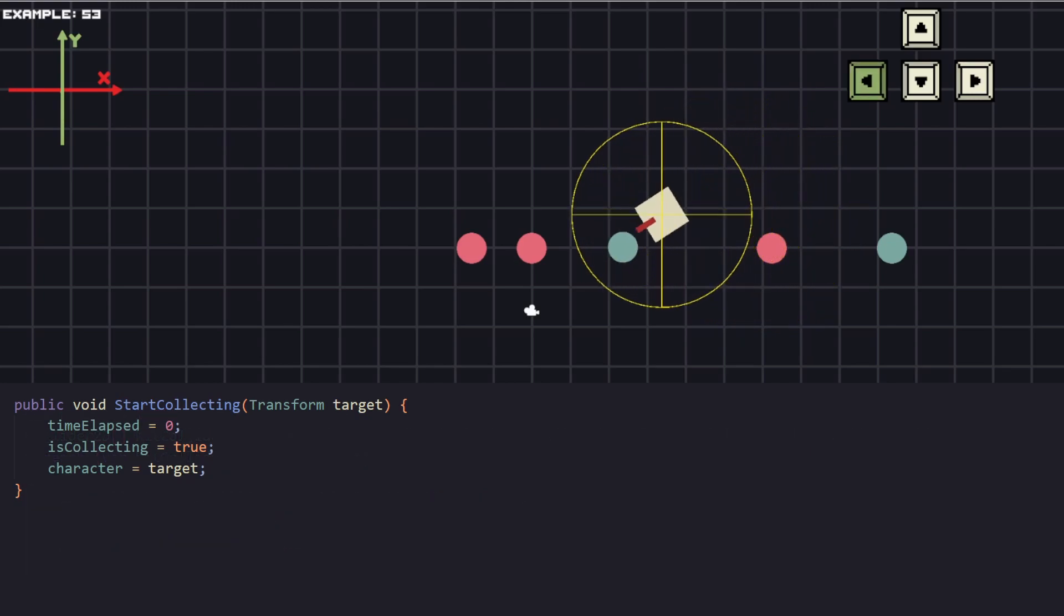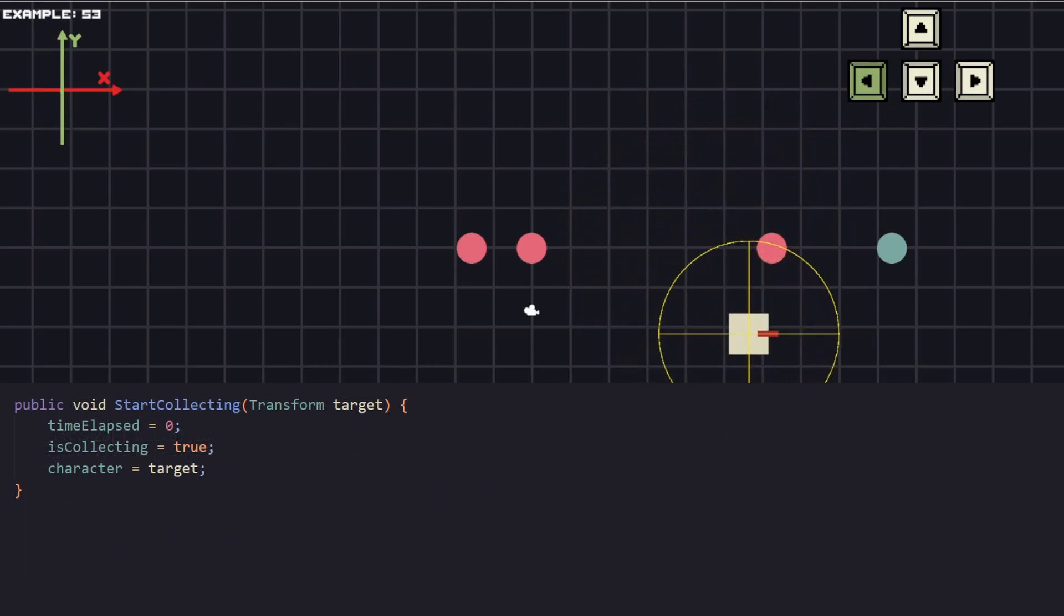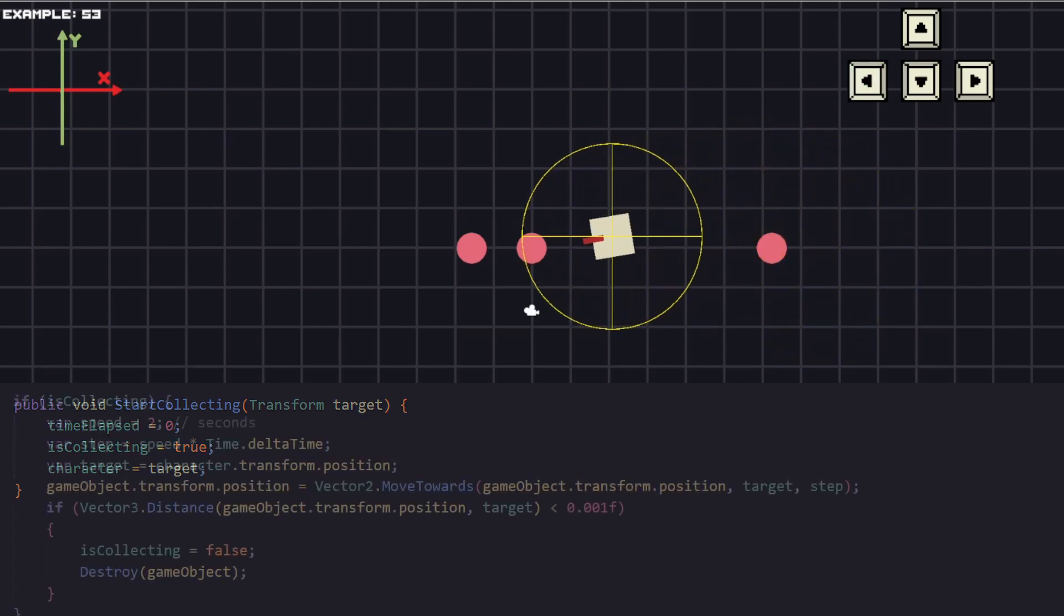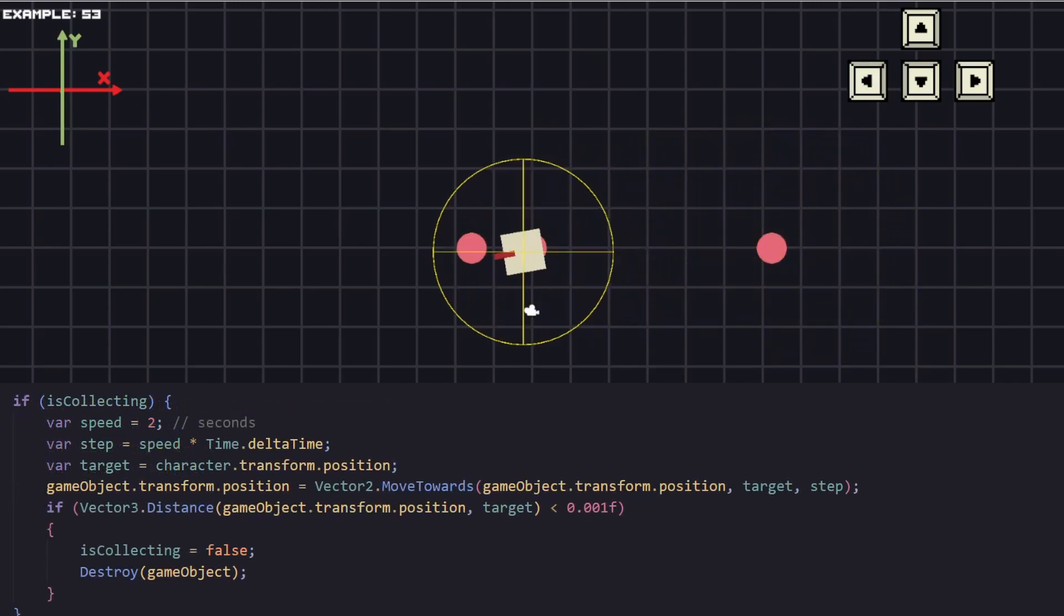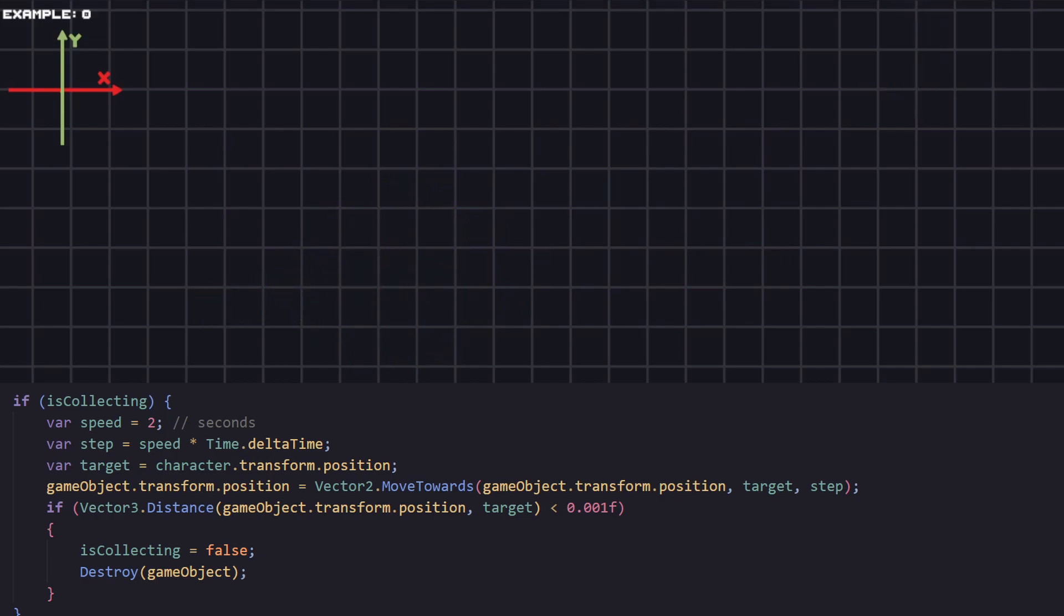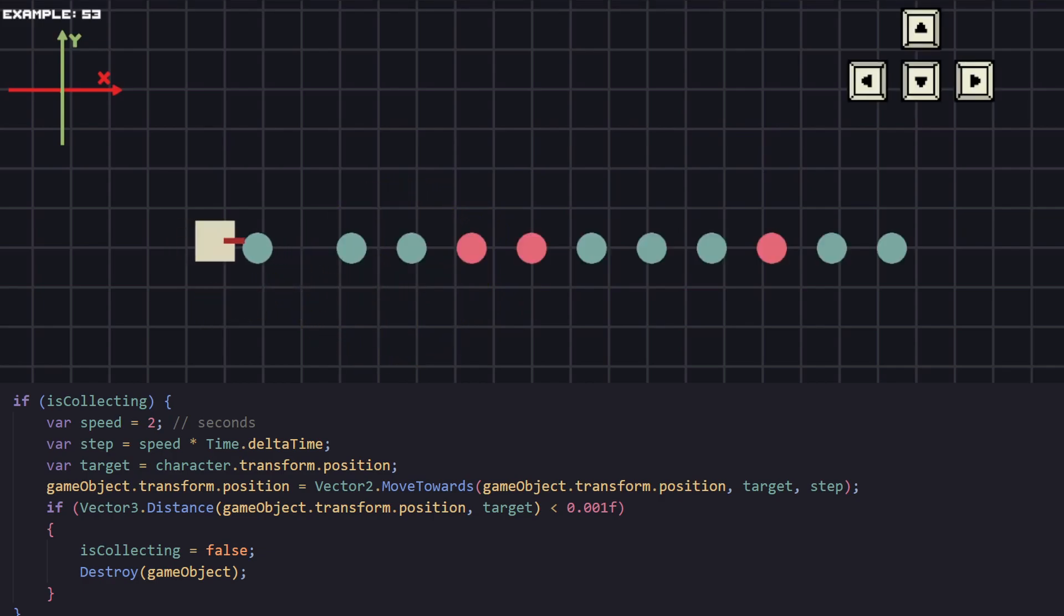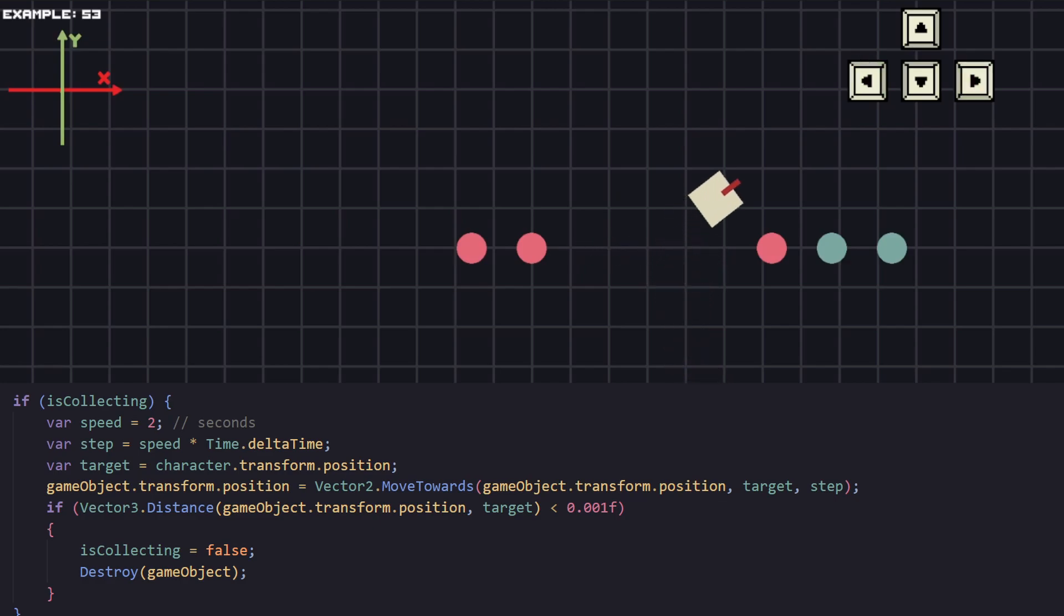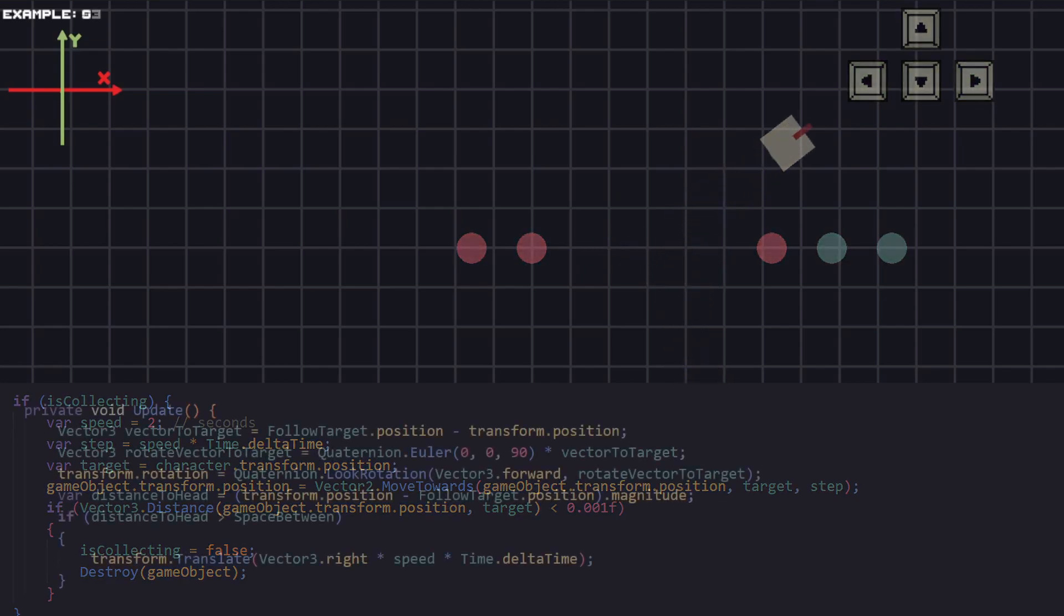For the green coins we have a collect script. The purpose of it is to animate the coin so it pulls it towards the character. To do that we need a variable is collecting to check if we have already started picking up the coin. And if we have, we just execute the move towards function which will move it towards the character. And when it reaches the destination we just delete the coin because we have collected it.